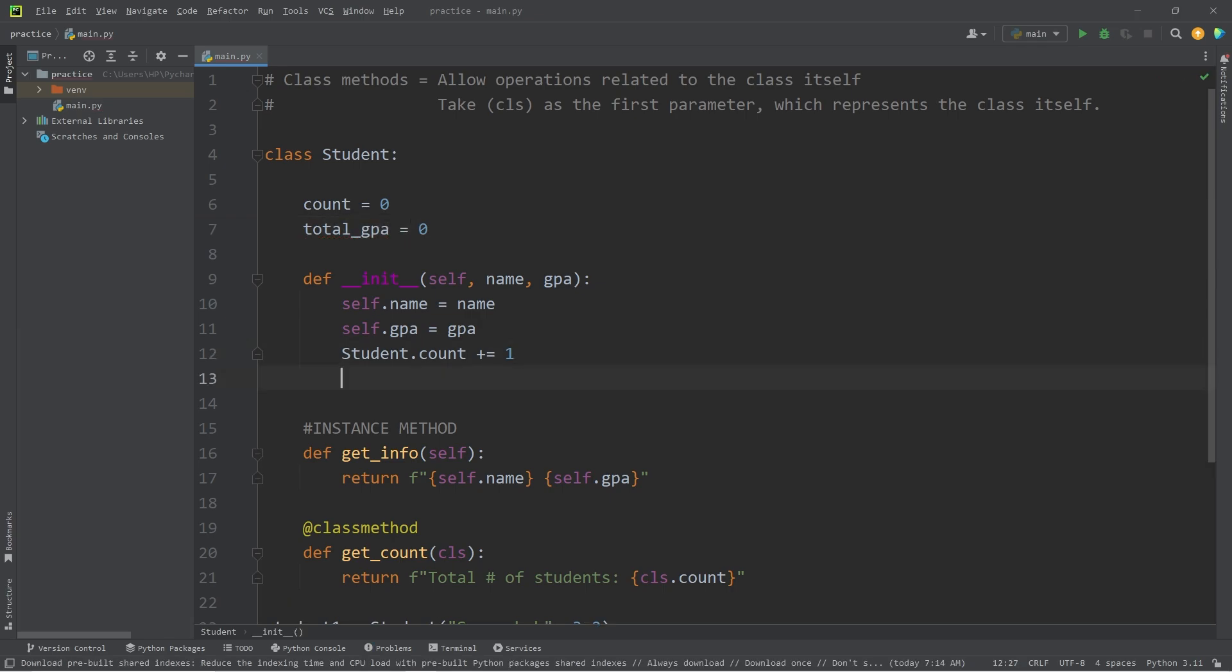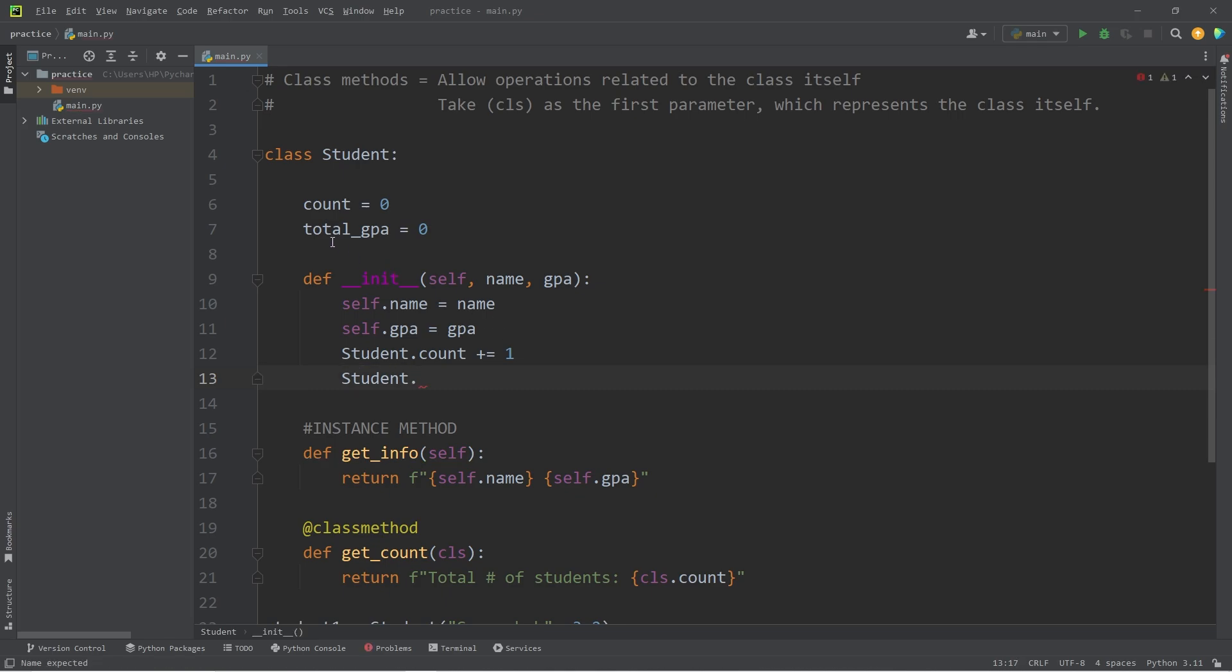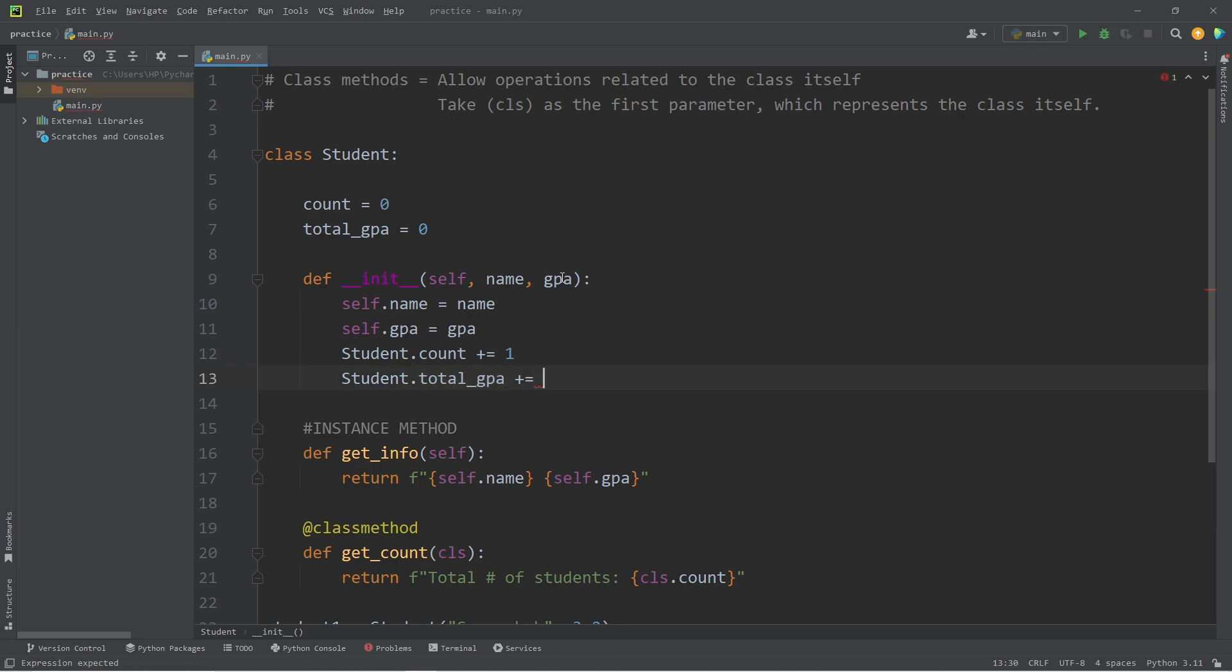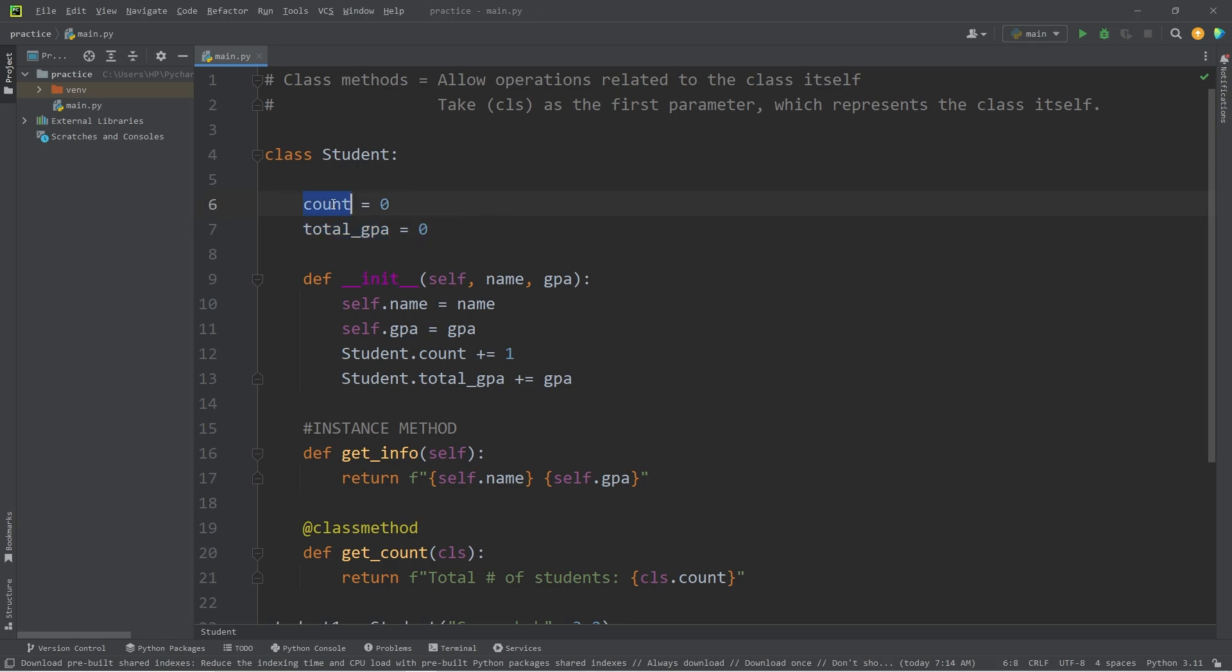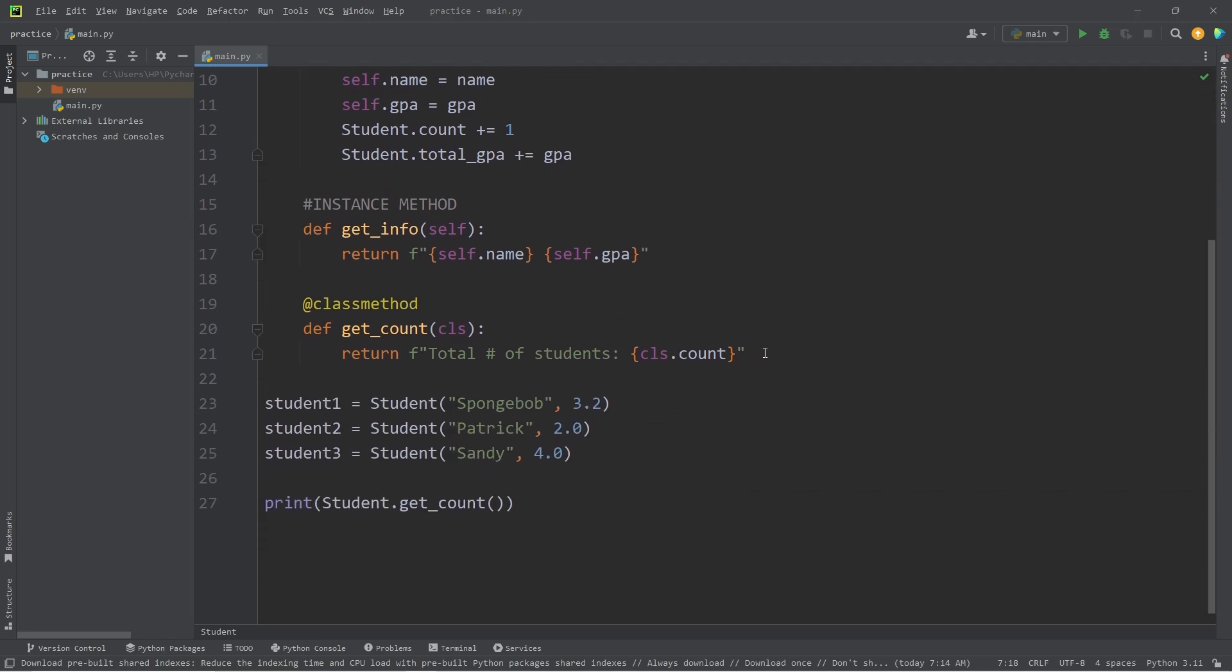Whenever we construct a student object, we will access our class of student, get the total GPA, then add plus equals this student's GPA that we have just created. Basically speaking, the total GPA, this variable, is going to accumulate all of the GPA of every student, and store it as a sum. To find the average, we're going to divide it by the count, the number of students. We'll do that within a class method. To create a class method again, we need to use the class method decorator.